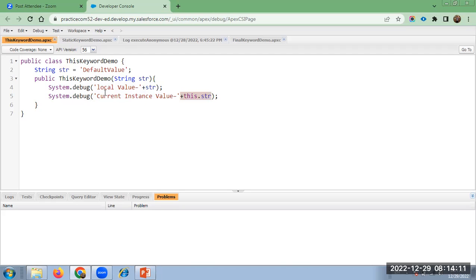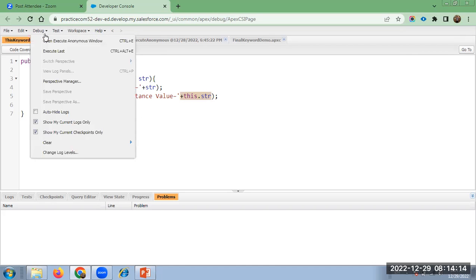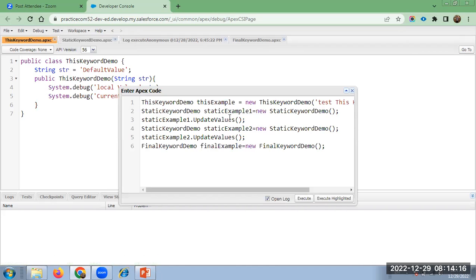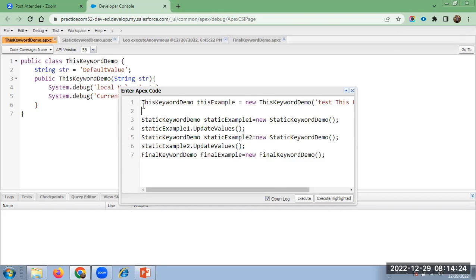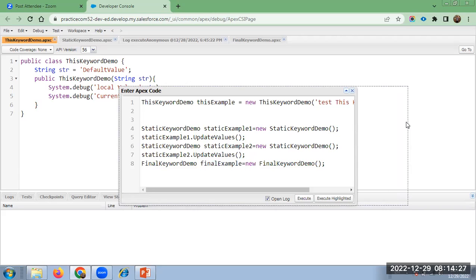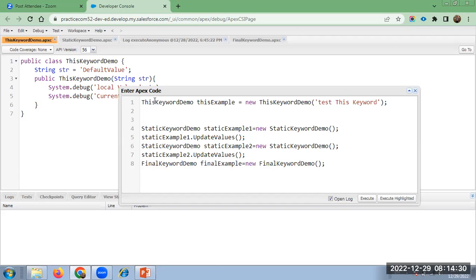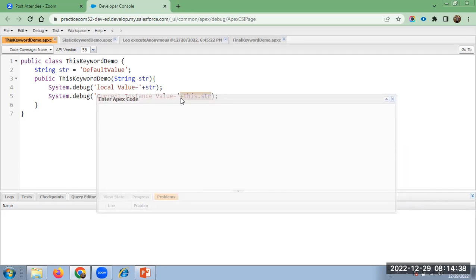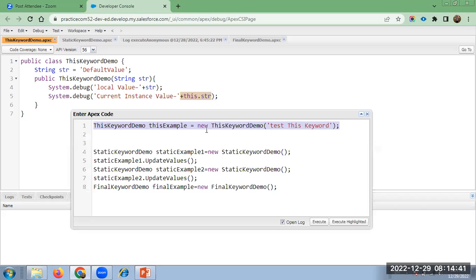To call the class instance variable, we use the keyword 'this'. We can go to the anonymous window and execute this. I have created the class instance, and since this is a constructor, no need to call the method again. I have passed the variable for the constructor, which is string str, using the 'this keyword' test.